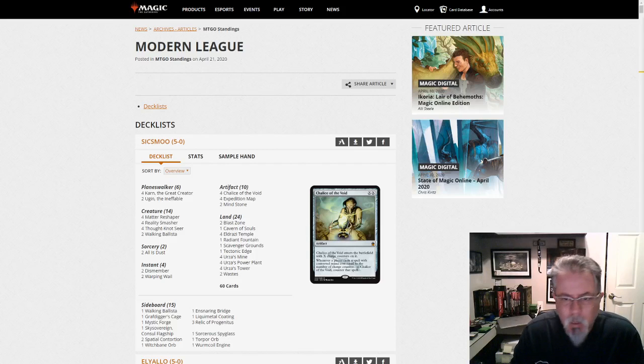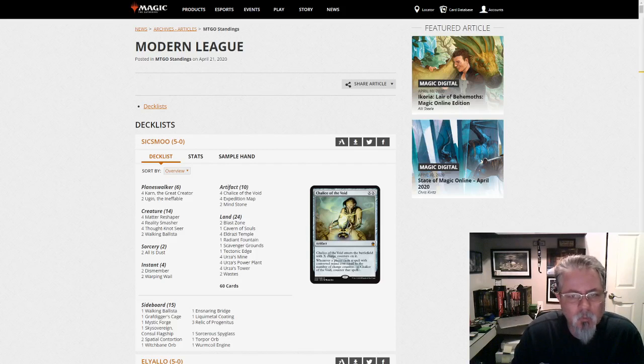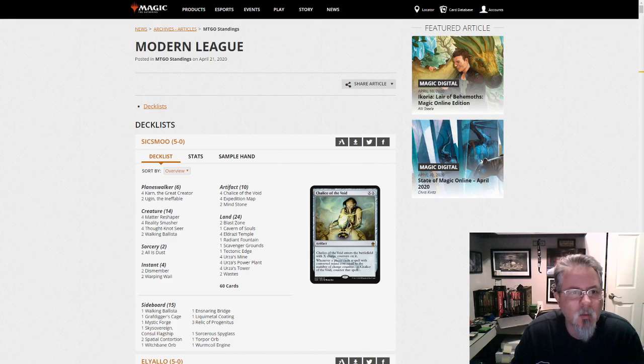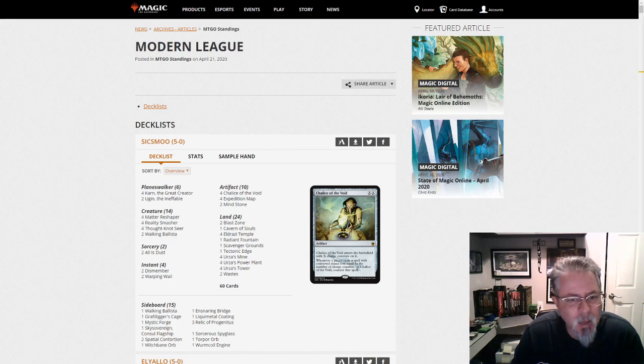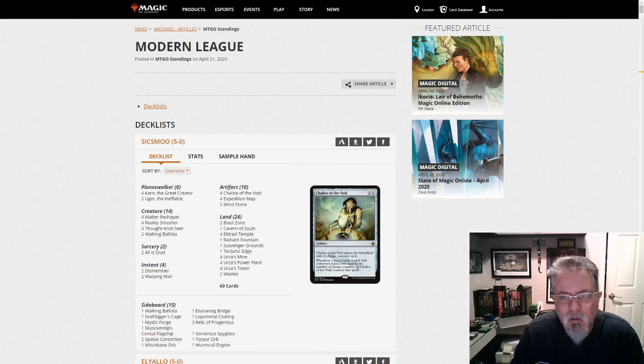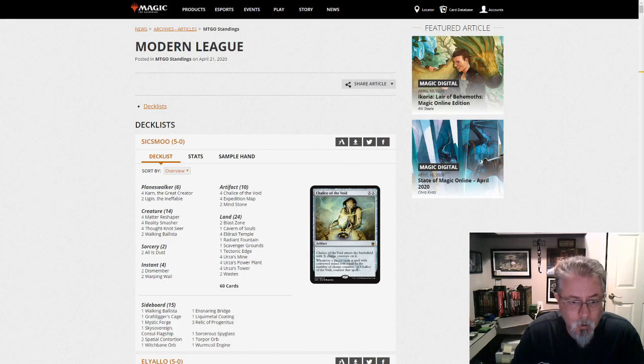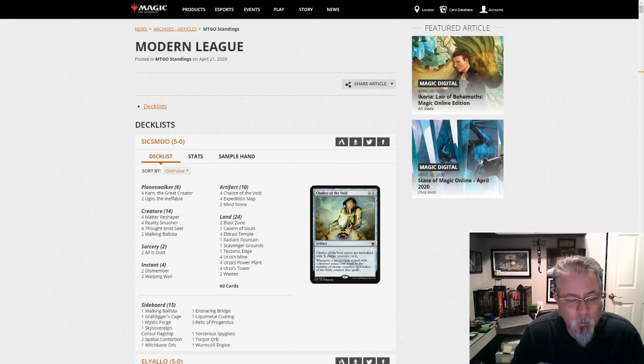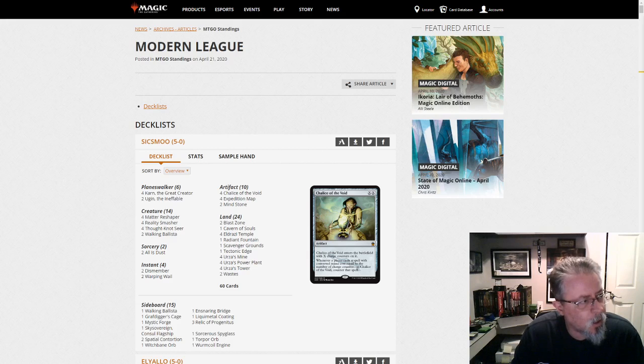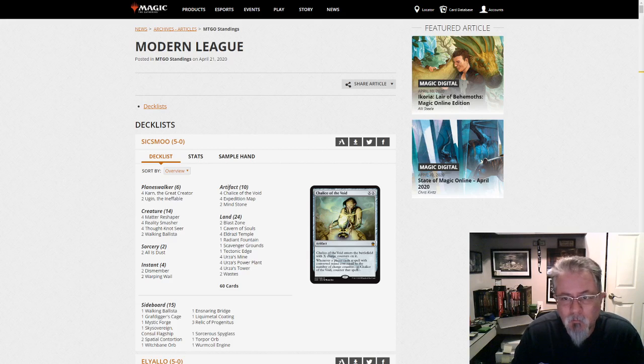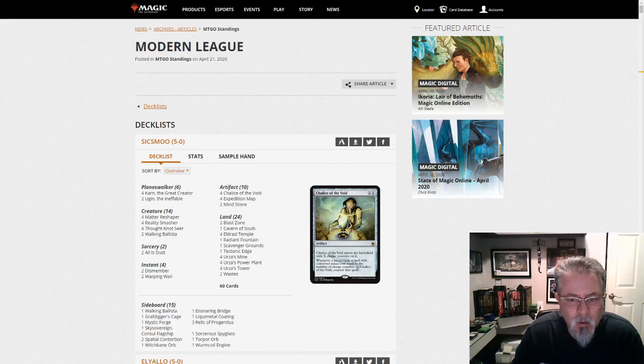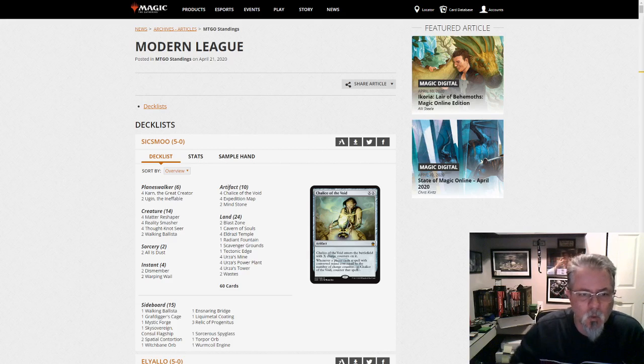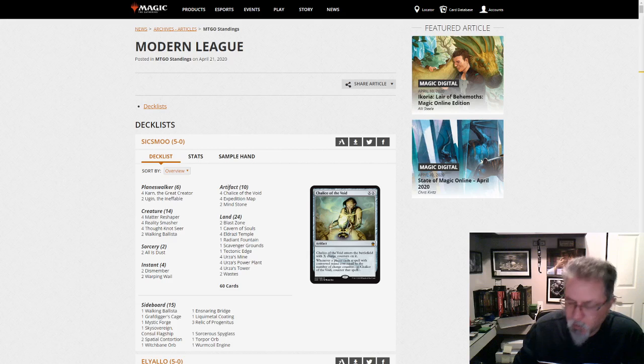Good afternoon, everybody. It is Tuesday, April 21st, and that means Modern. Boy, do we have a lot to talk about today. There are 78 decks in this deck dump, the biggest since before Pioneer was introduced. It's the first one fully within the Ikoria timeframe, and spoiler alert, over 40% of the decks use a Companion. Let's see which ones show up and how Ikoria is affecting the format.